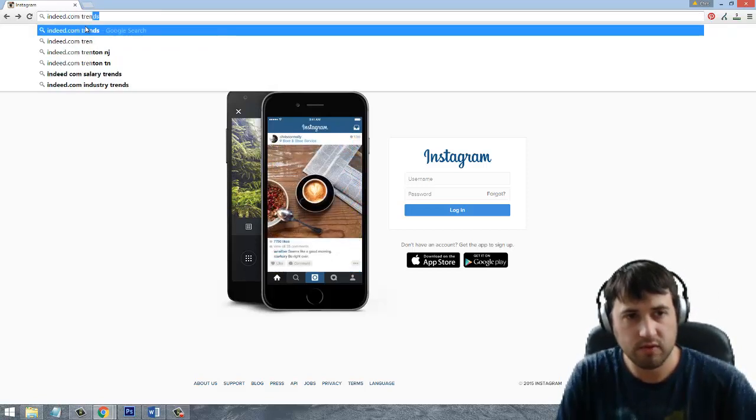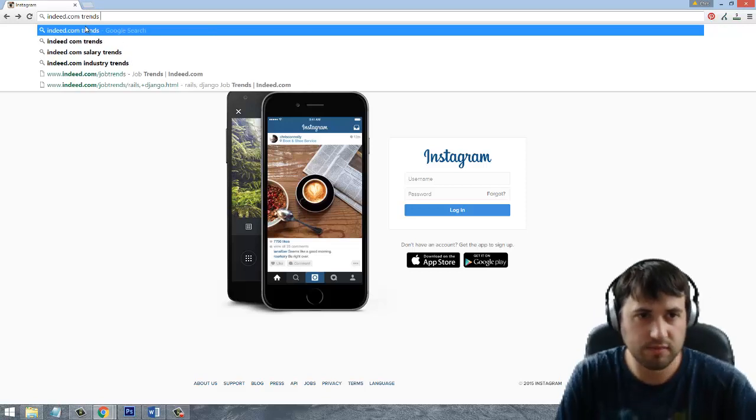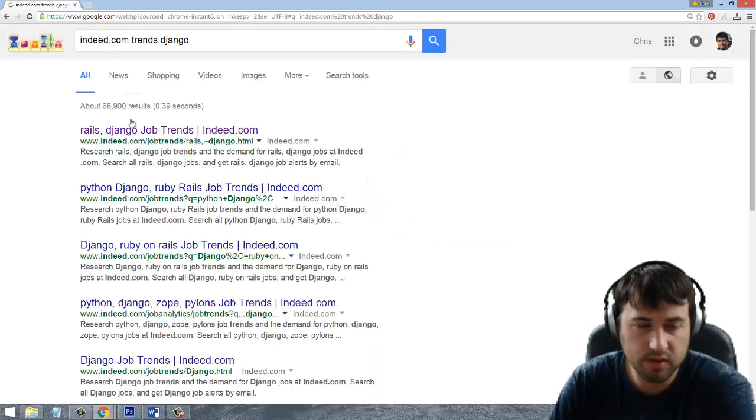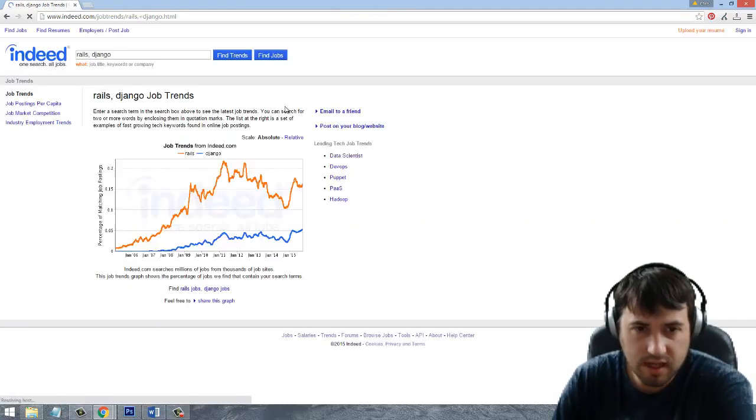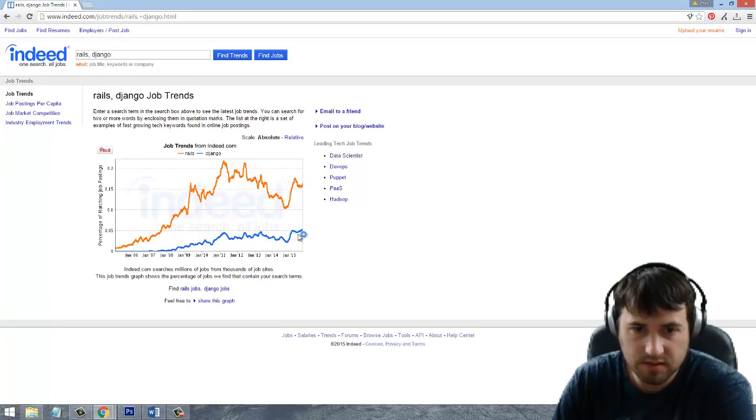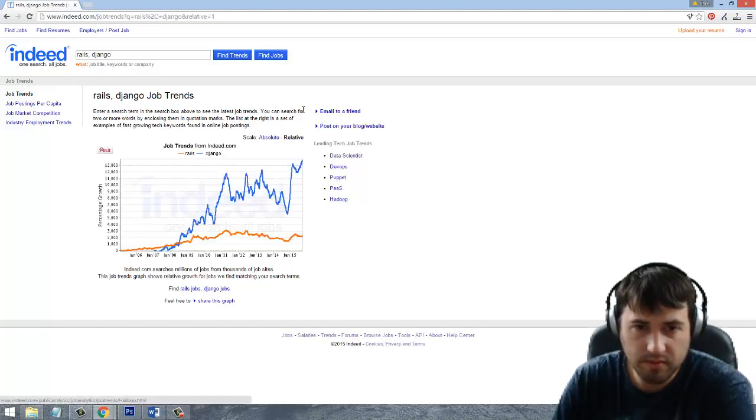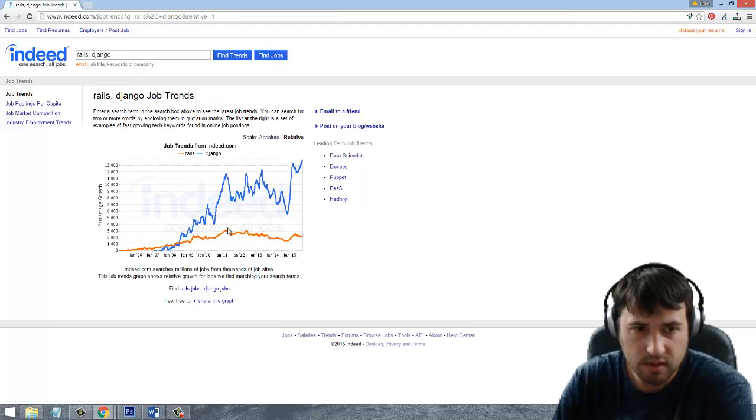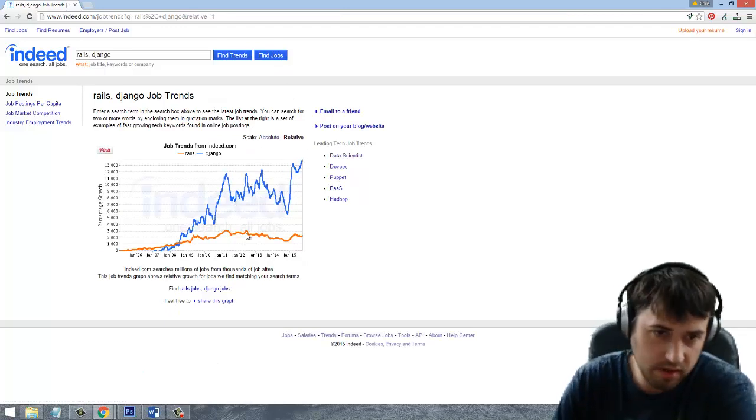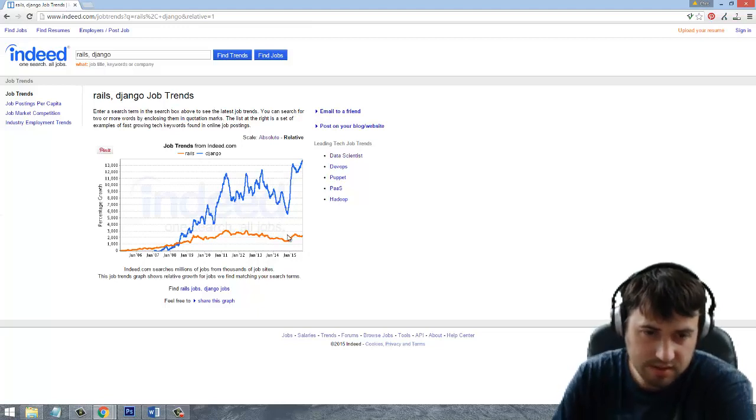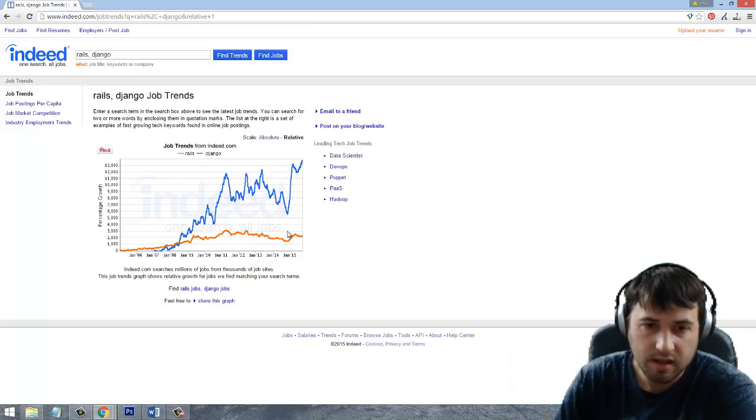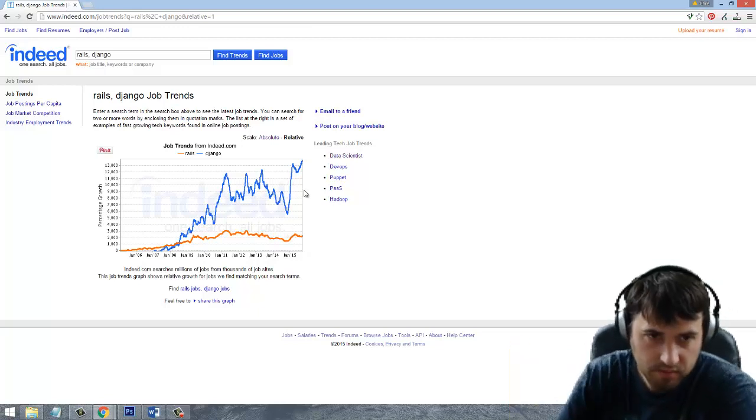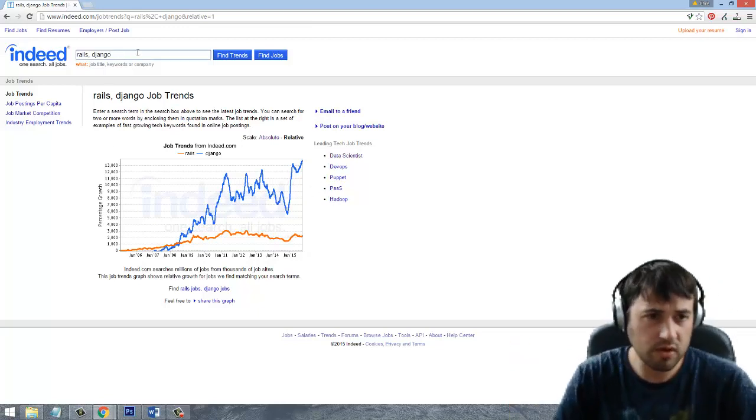In addition to that, if you look at Indeed.com trends for Django jobs, Django's been exploding for quite some time. Rails is going to have it beat when it comes to overall jobs, but Python is still on the up and up when it comes to popularity. If you look at the actual growth figures, you can see the Django in blue here is actually exploding in growth compared to Rails. Rails kind of peaked a few years ago and Django is really on the up and up.